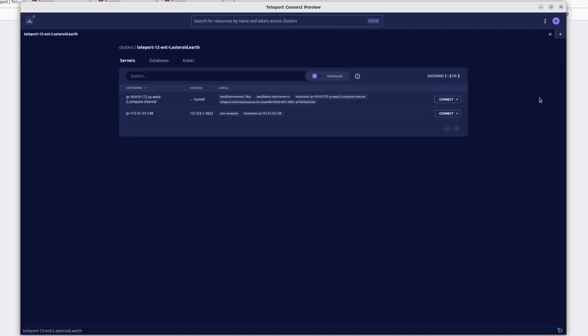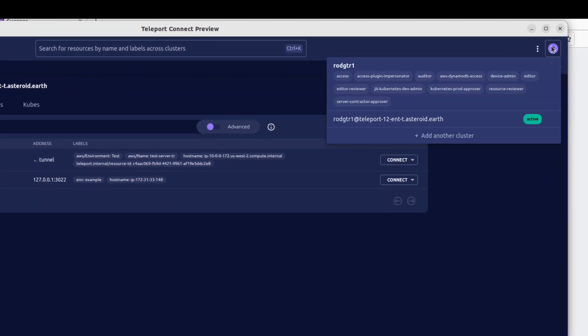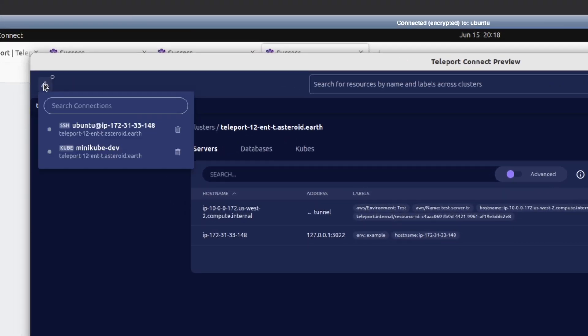Now, the other thing to note is that we have a profile selector here at the top right, which allows you to switch between profiles on different Teleport clusters, as well as log in or out of the clusters. And on the left, we have the connection list, which shows recent connections allowing you to seamlessly switch between them.